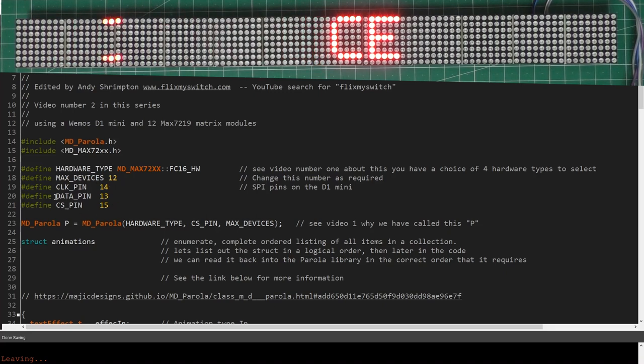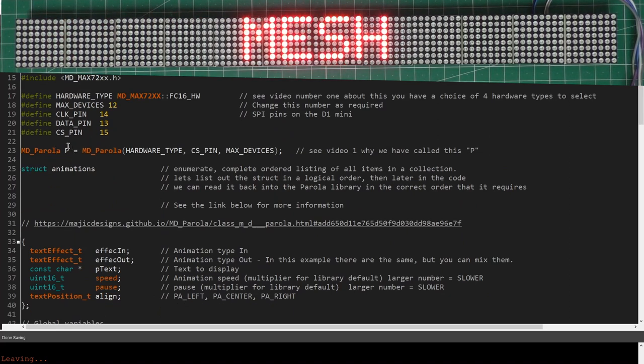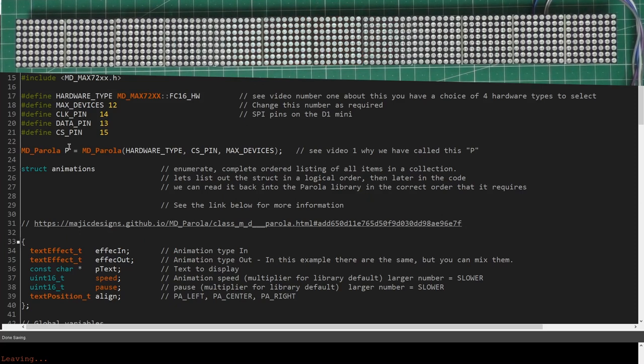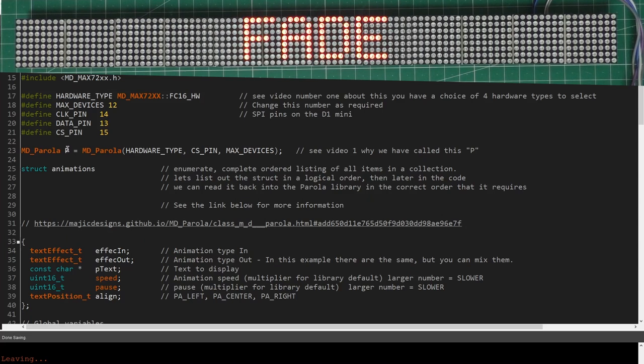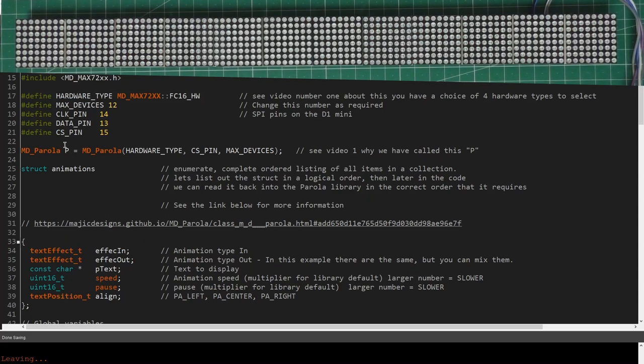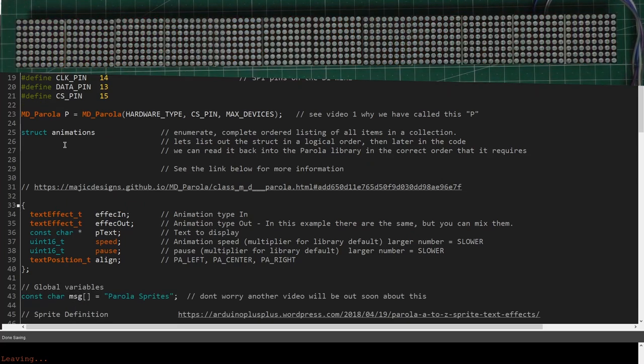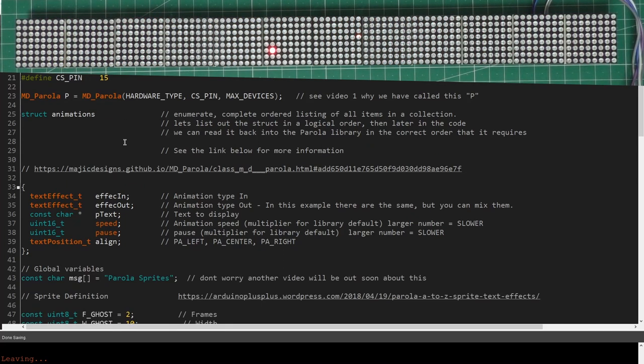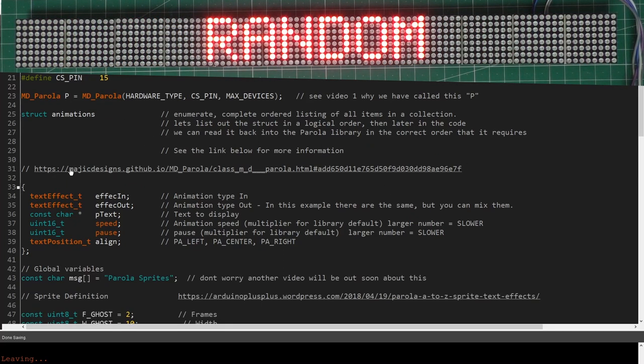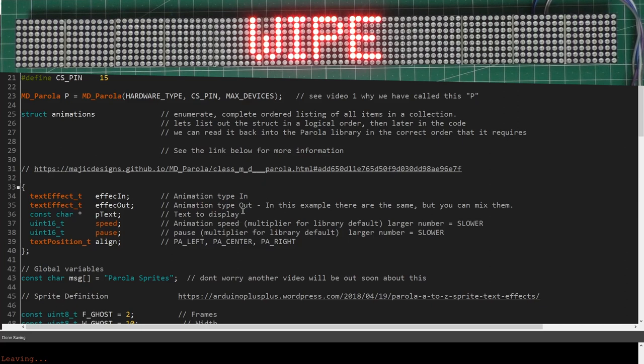In this video I've got 12 matrices in an array, and I'm using standard SPI pin connections for my WeMos D1 Mini. We create this name called P and we use that throughout. You can call this anything you like. This link will take you to the Parola GitHub page where you can find lots of information.